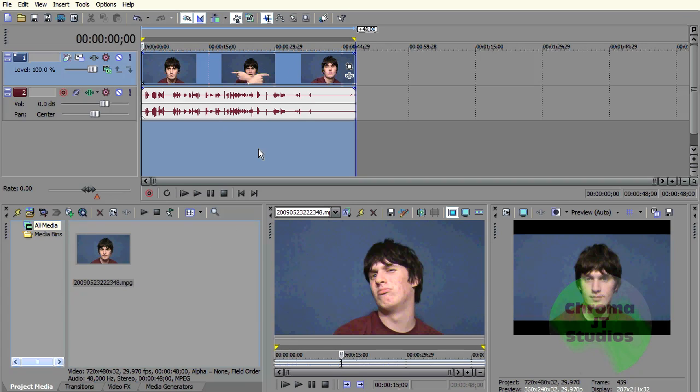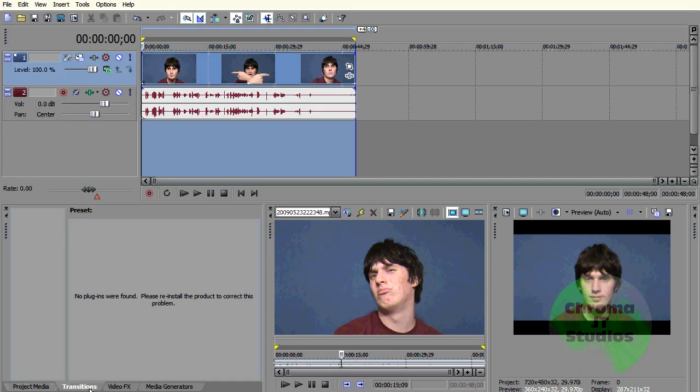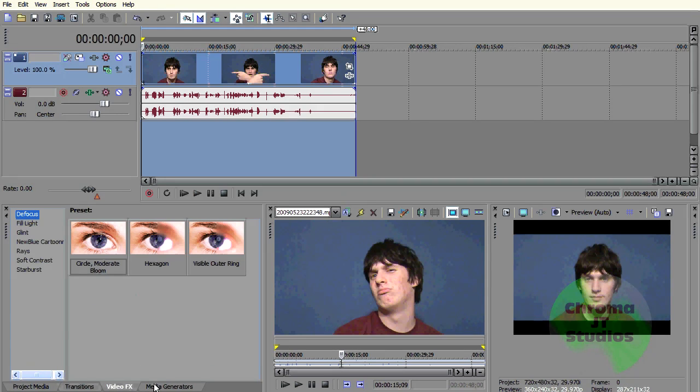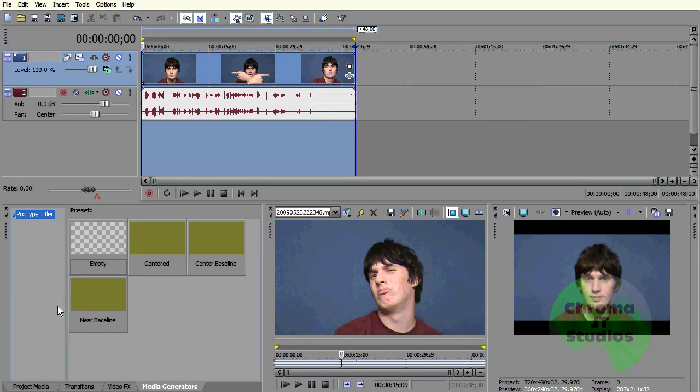I don't like this new version. I mean, none of the transitions... it's like, it's annoying as hell. Like media generators are missing. I don't know what's up here.